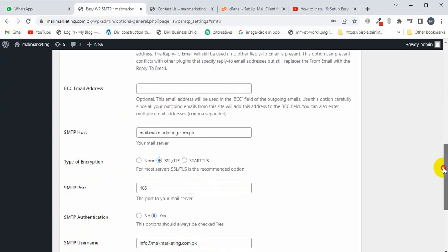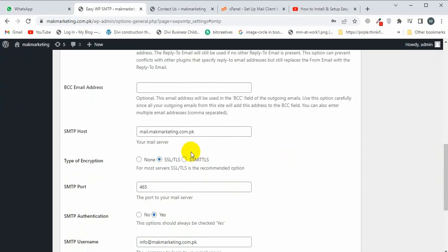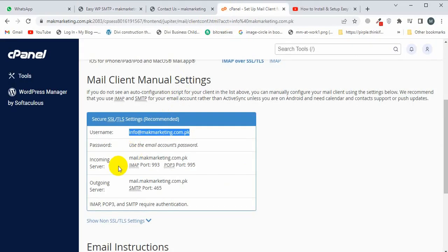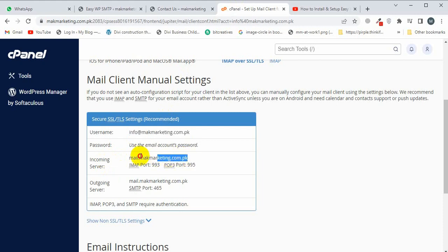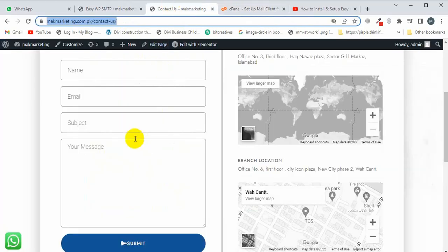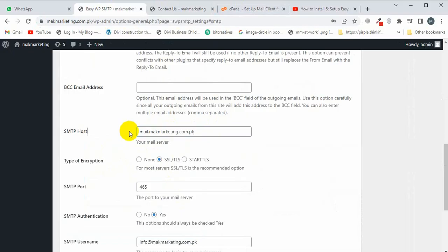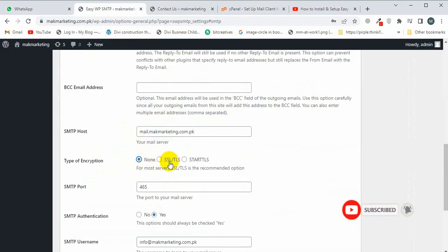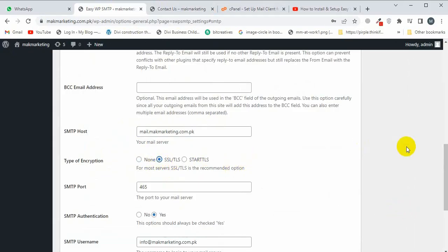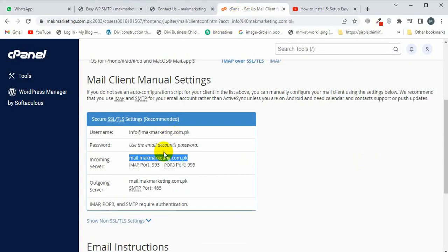I'm going to scroll down. Here I will write the SMTP Host. Make sure you select None, SSL, or TLS. I'm not checking this one. Now here I will paste the SMTP Port, which is already 465.